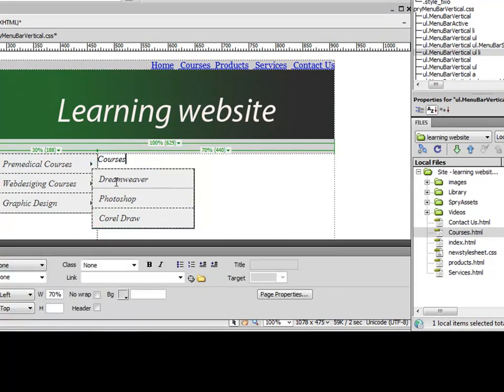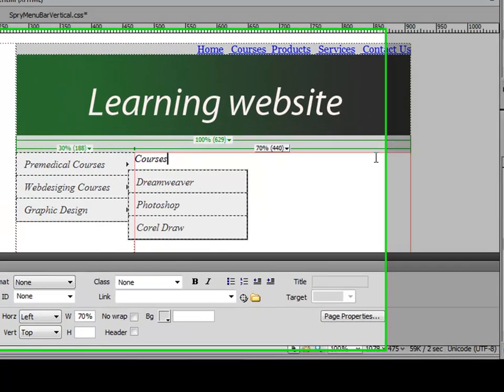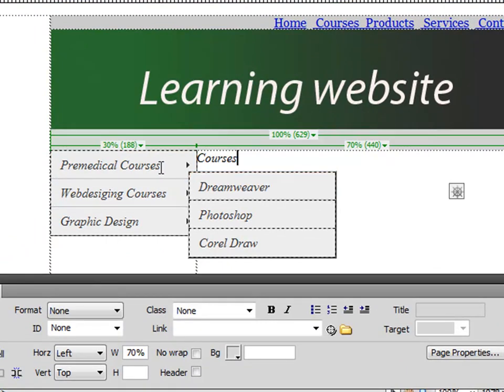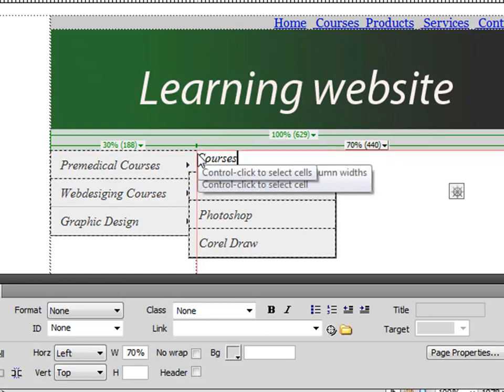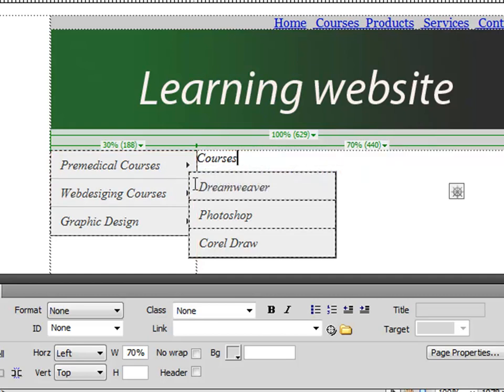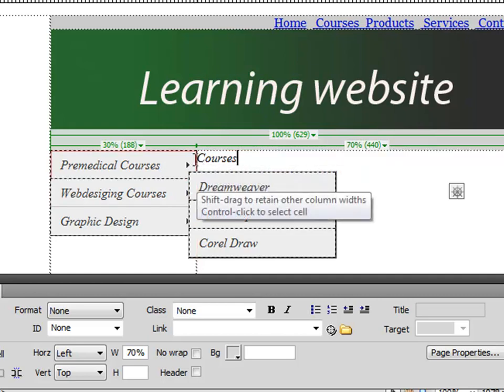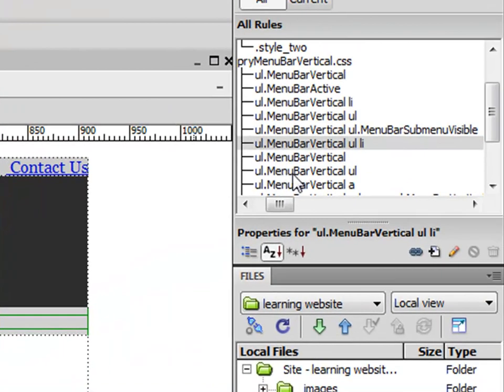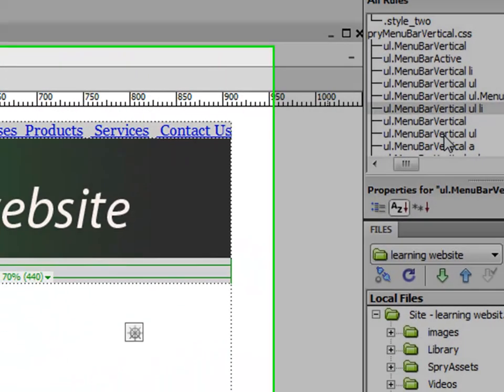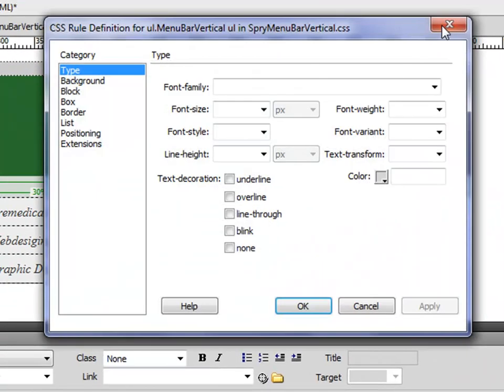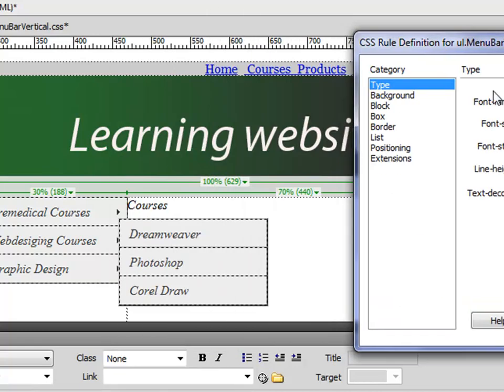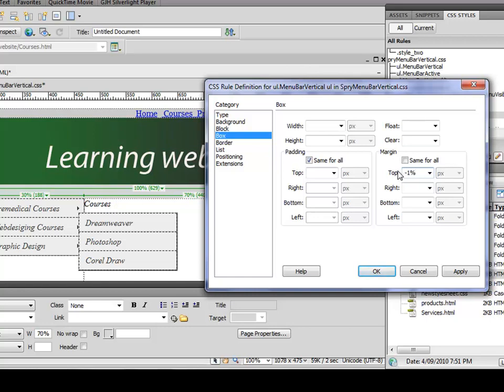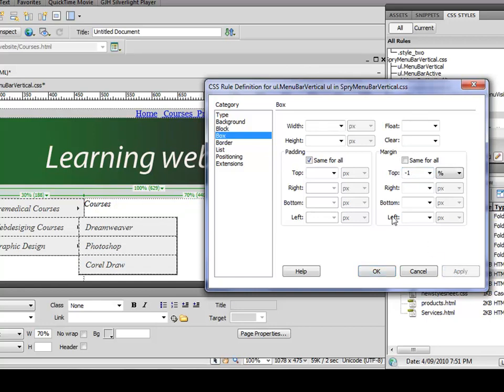Now notice the name and submenu are overlapping. I want them to appear from here and right at the end of the menu. So simply go to UL.MenuBarVertical UL, go to box, and instead of 'same for all,' here on your right-hand side top, I want to say minus 1%, apply. And I want to say 100%, apply.